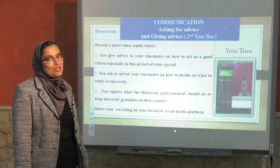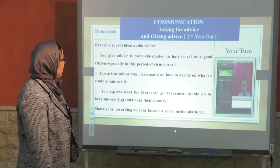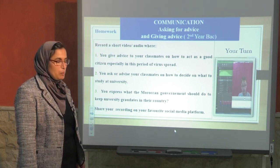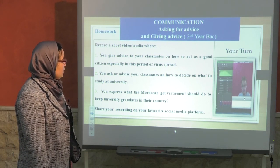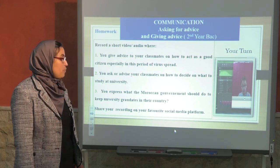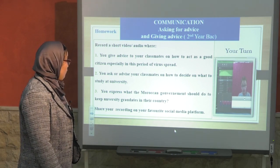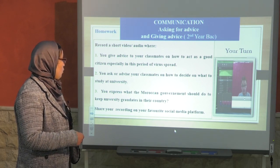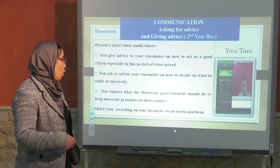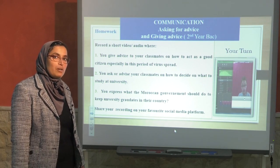Now, for homework as usual: record a short video or audio where you give advice to your classmates on how to act as a good citizen, especially during this period of virus spread. Or, you ask or advise your classmates on how to decide what to study at university. Three: you express what the Moroccan government should do to keep university graduates in their country. Choose one of these — one, two, or three — record a video or audio and share your recording on your favourite social media platform: WhatsApp, Twitter, Instagram, Facebook, etc.